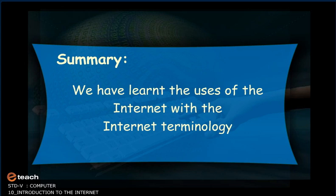Summary. We have learned about the uses of Internet with the Internet terminology. That's all in this lesson. Keep learning and do use Internet. Thank you.